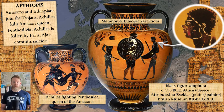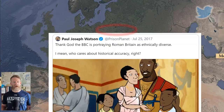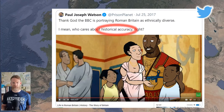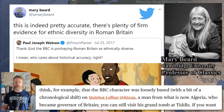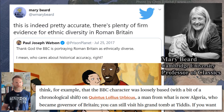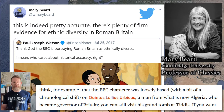So if we want to show the diversity of the ancient and medieval world, we don't have to choose between that and historical accuracy. When Paul Joseph Watson tweeted his challenge that this depiction could not be historically accurate, he received a response from one of the best-known living historians of Roman Britain — Professor Mary Beard, a classics professor at Cambridge University. Beard responded simply: 'This is indeed pretty accurate. There's plenty of firm evidence for ethnic diversity in Roman Britain.' She mentioned specifically the Roman governor of Britain, Quintus Lollius Urbicus, who was from Algeria in North Africa.